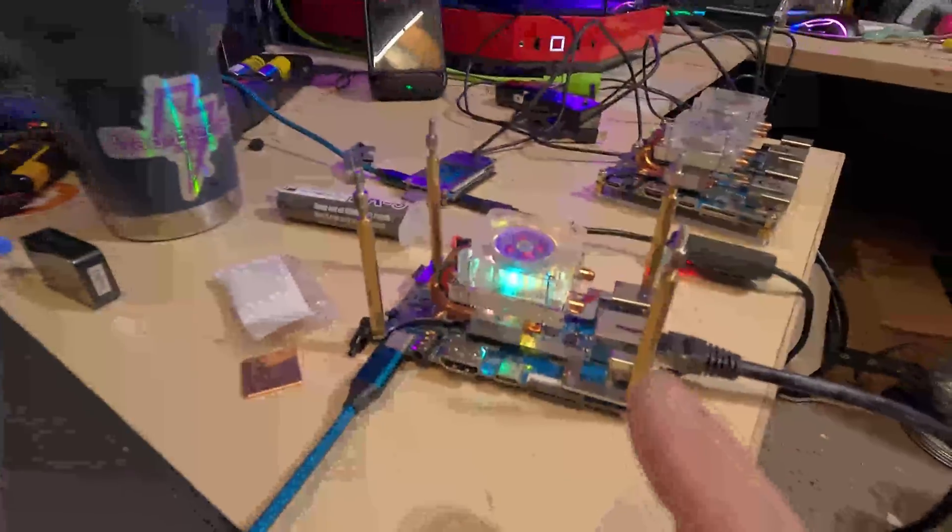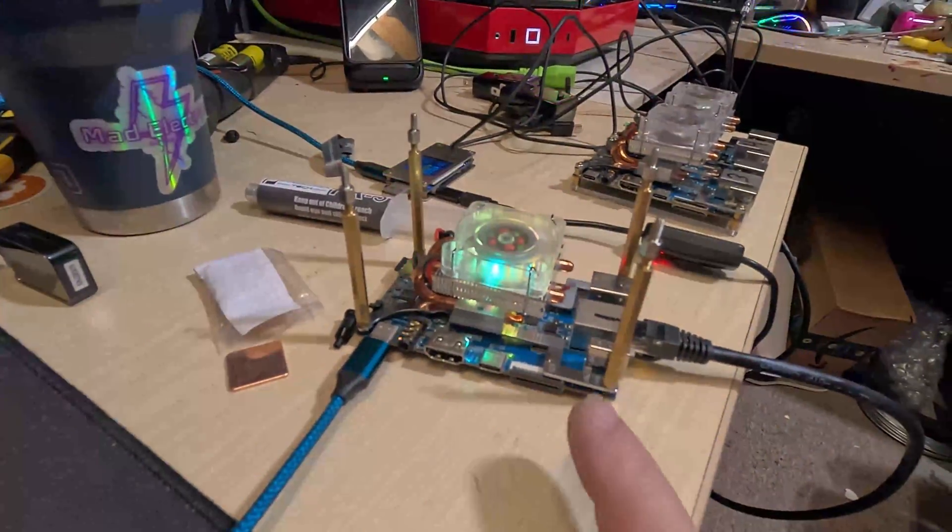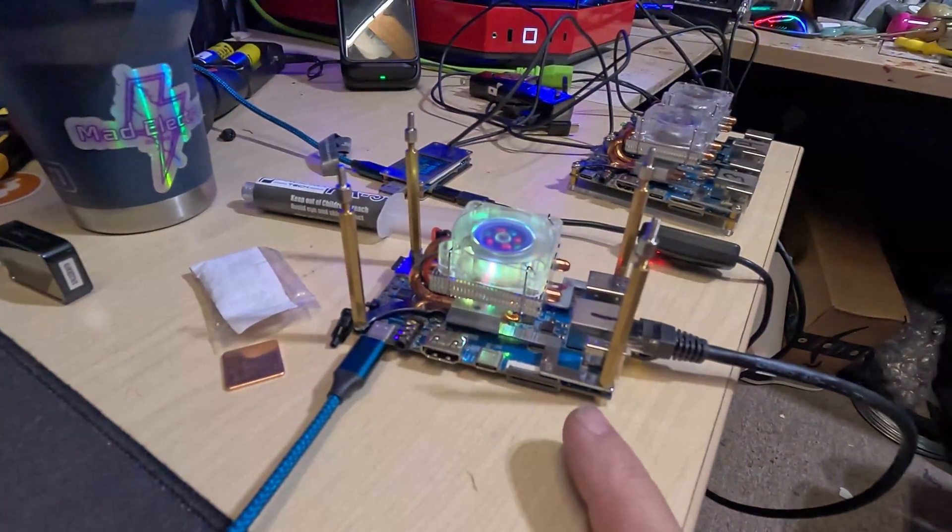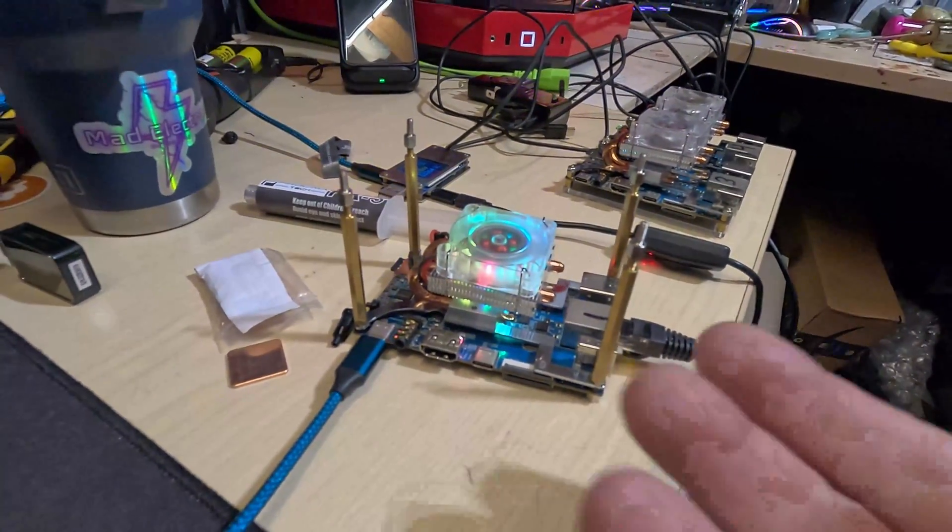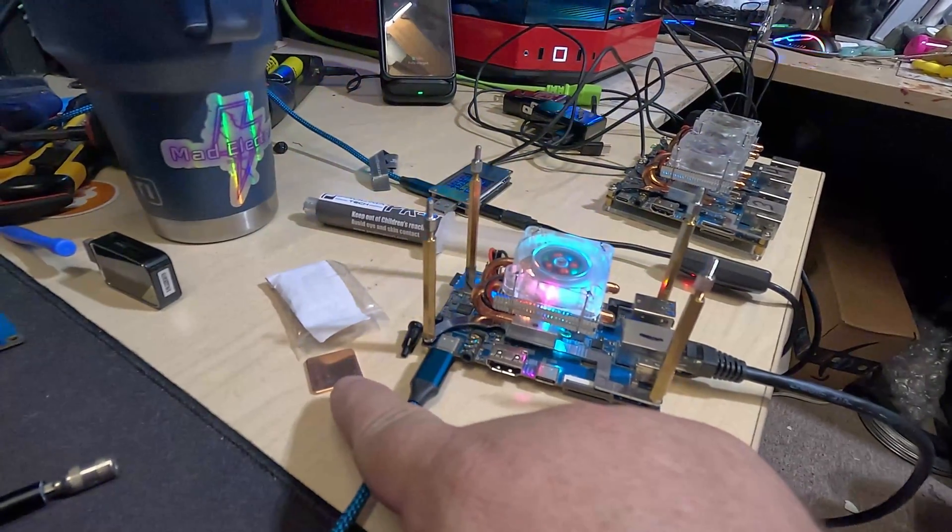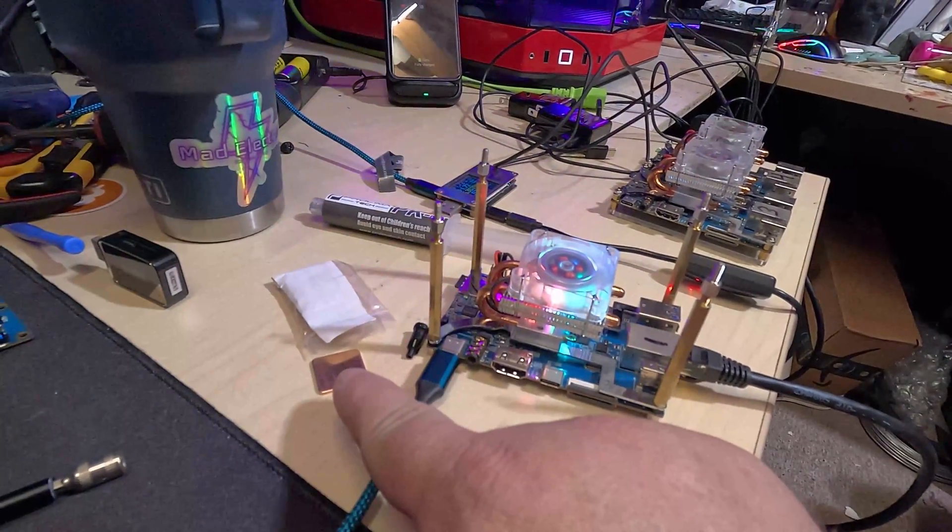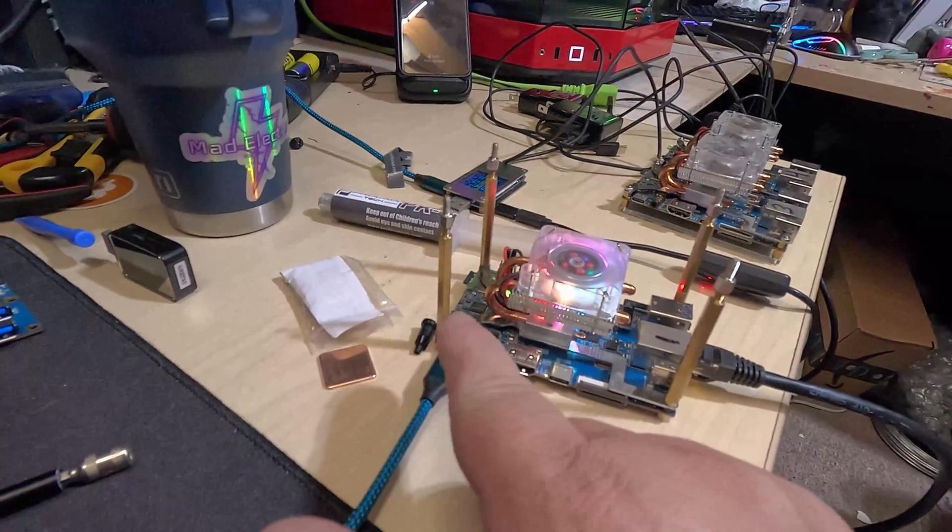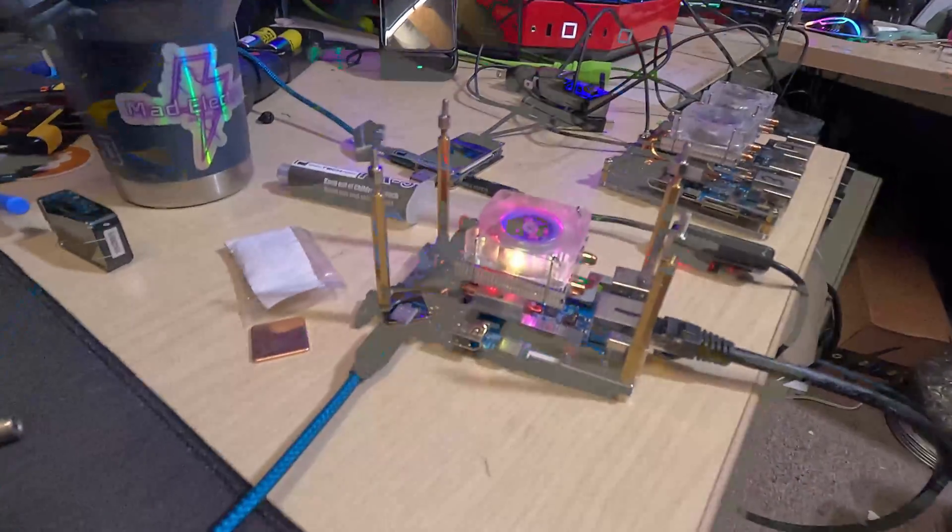So if you're mining Varus with Orange Pi 5s or just doing anything with Orange Pi 5s, get yourself some copper shims. Oh my God, so much better.